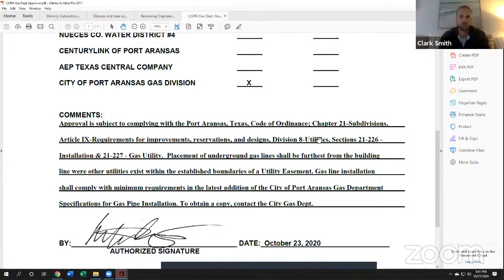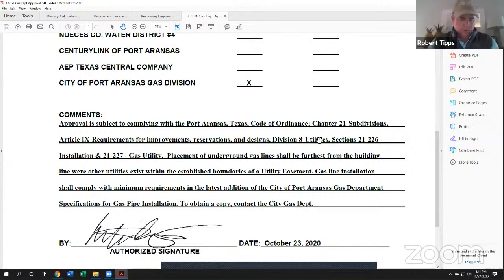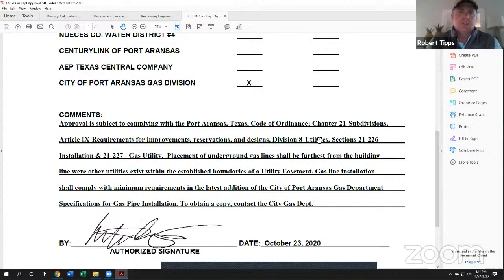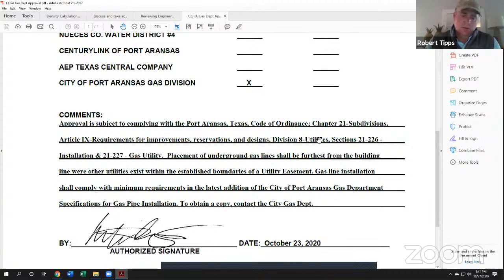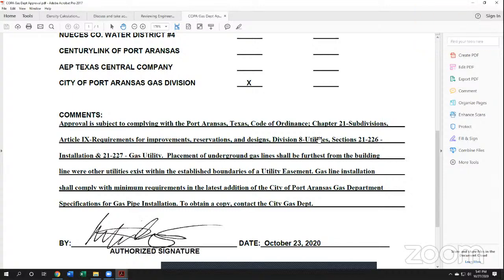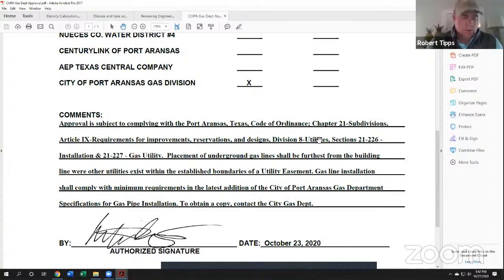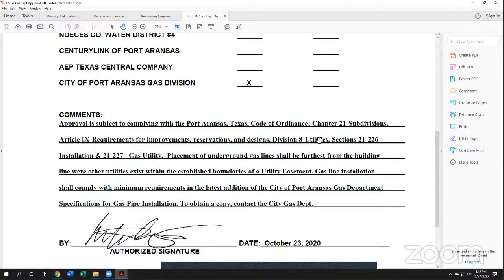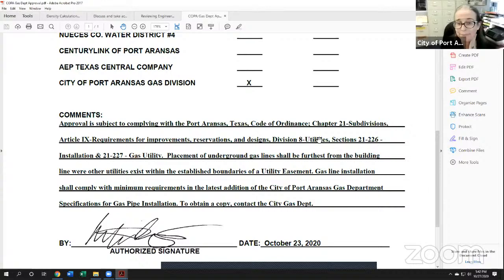Thank you. And at this time we'll close the items for consideration. Move on to item five, planning and zoning commission comments and items for future consideration. Did anybody have anything to add to that section? We do not at this point. Okay. Well, if we're all done, go ahead and call meeting adjournment. Thank you. Thanks guys. Everybody have a safe Halloween. Have a good night.